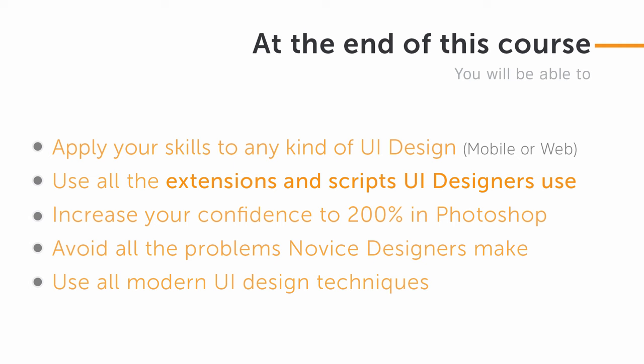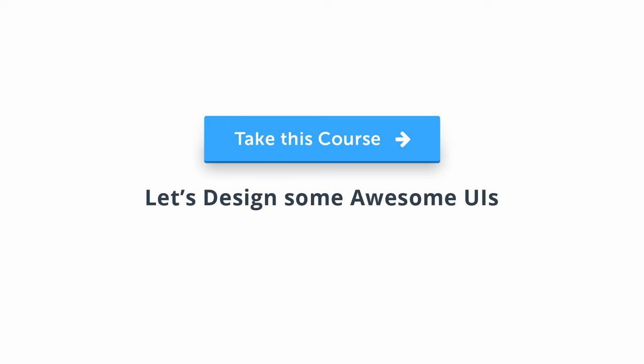You will also be learning modern UI design techniques. So let's get started and start designing some awesome-looking UI designs. I hope to see you soon in my course.